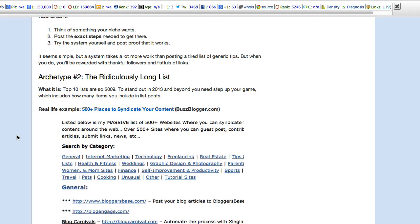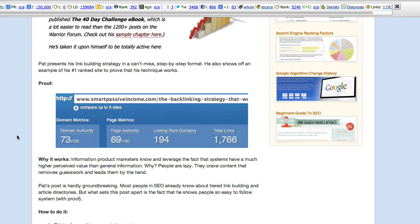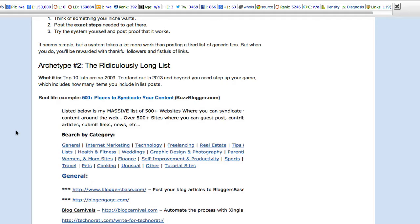Let's look at archetype number two, the ridiculously long list. So the system was a step-by-step how-to. A full system published. Can't miss step-by-step format. He also shows off an example of his number one ranked site to prove that his technique works.